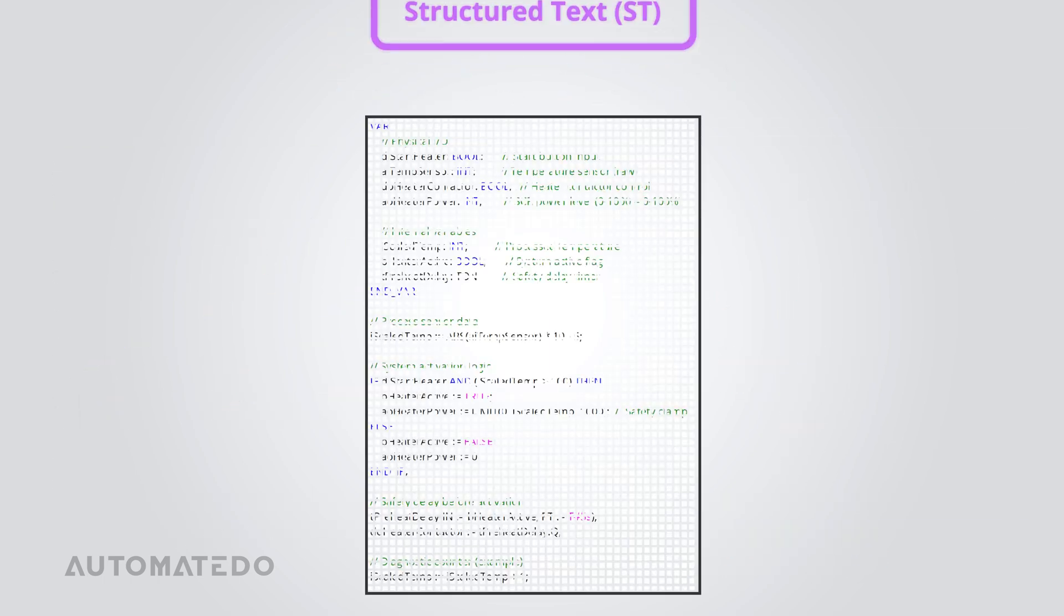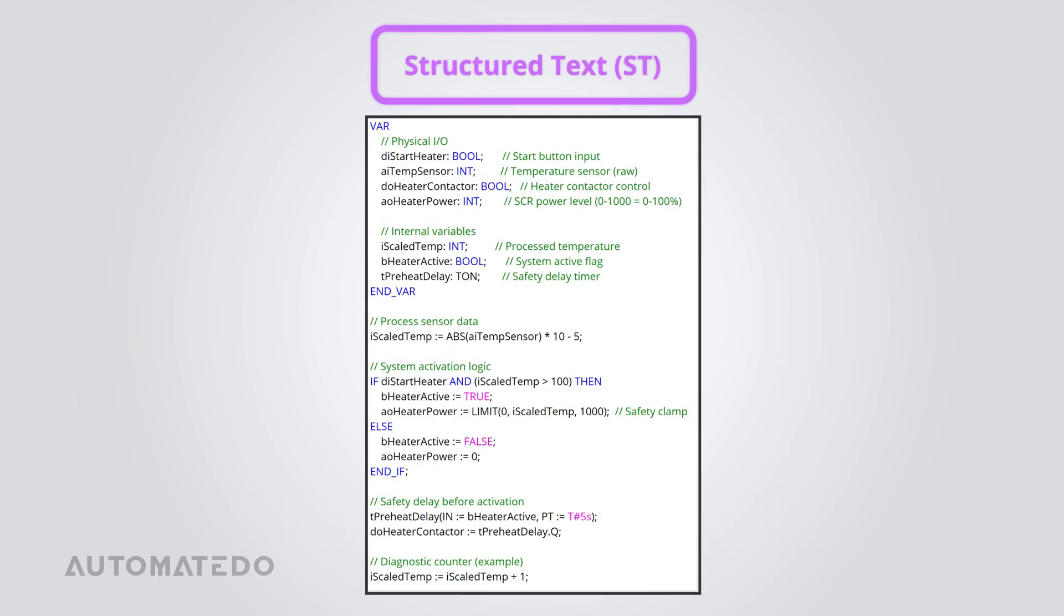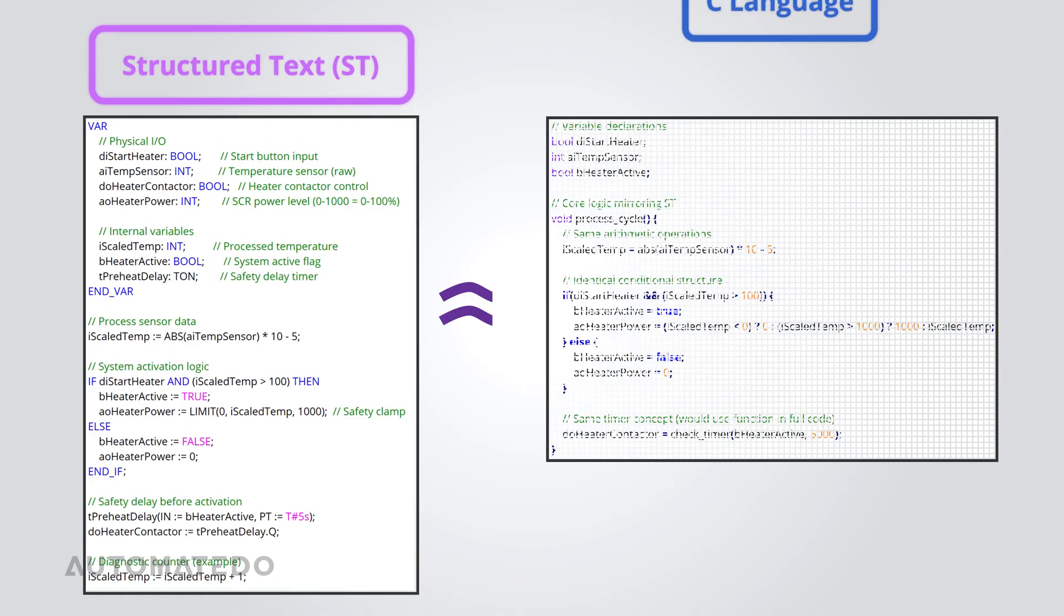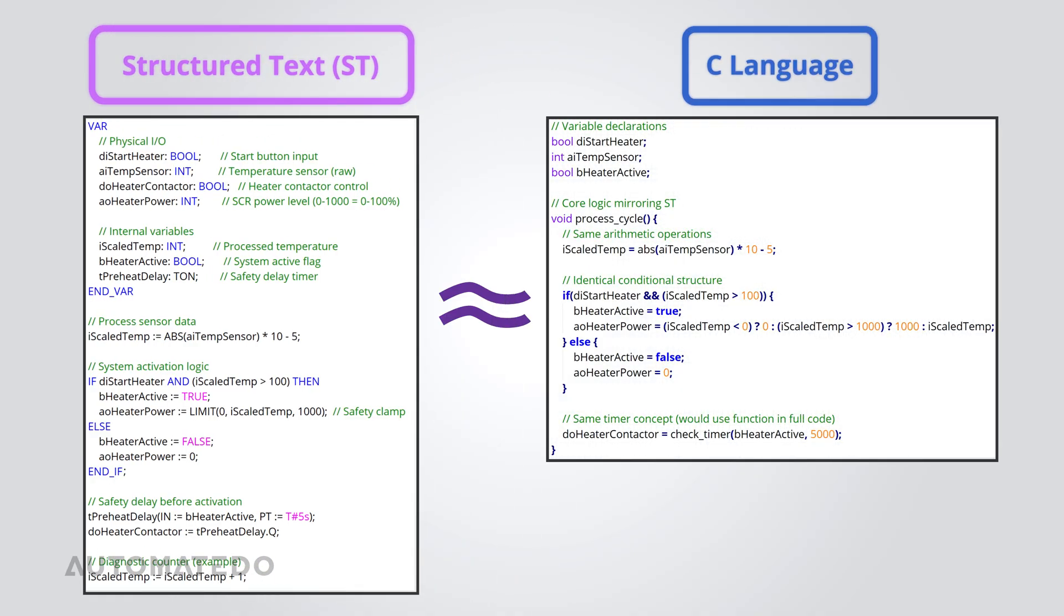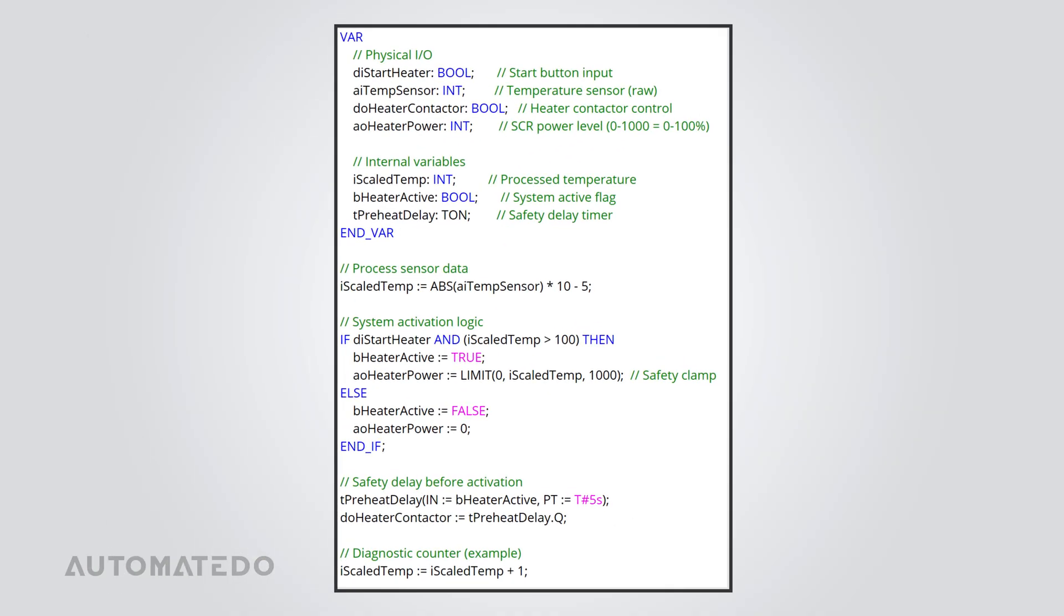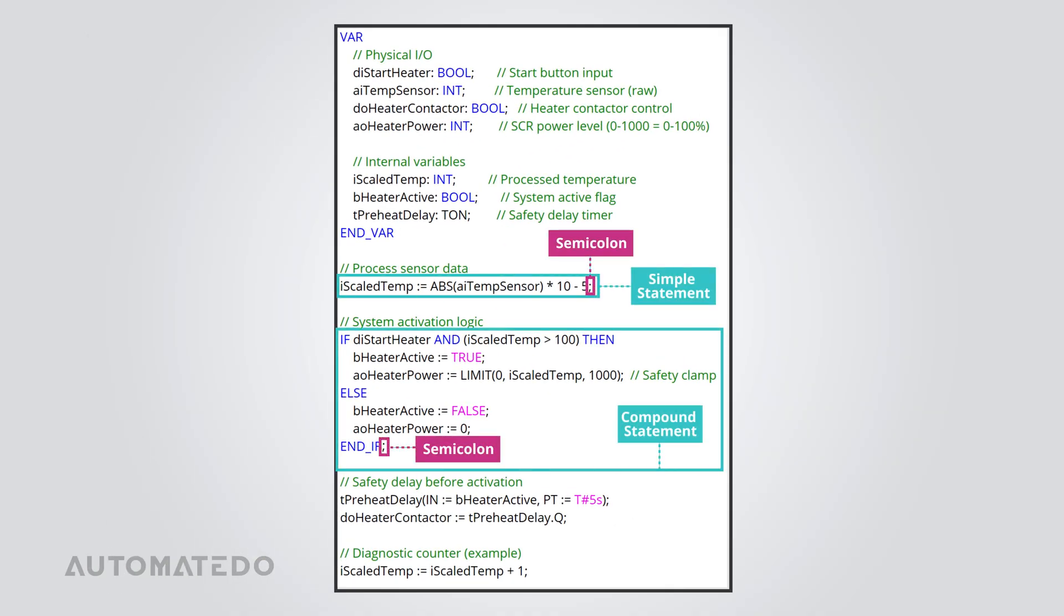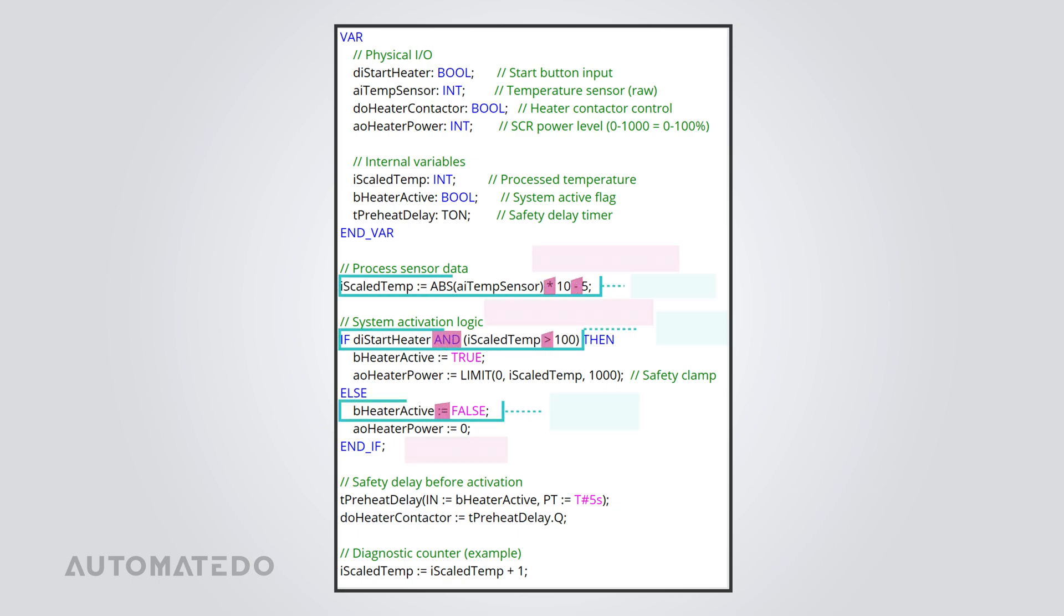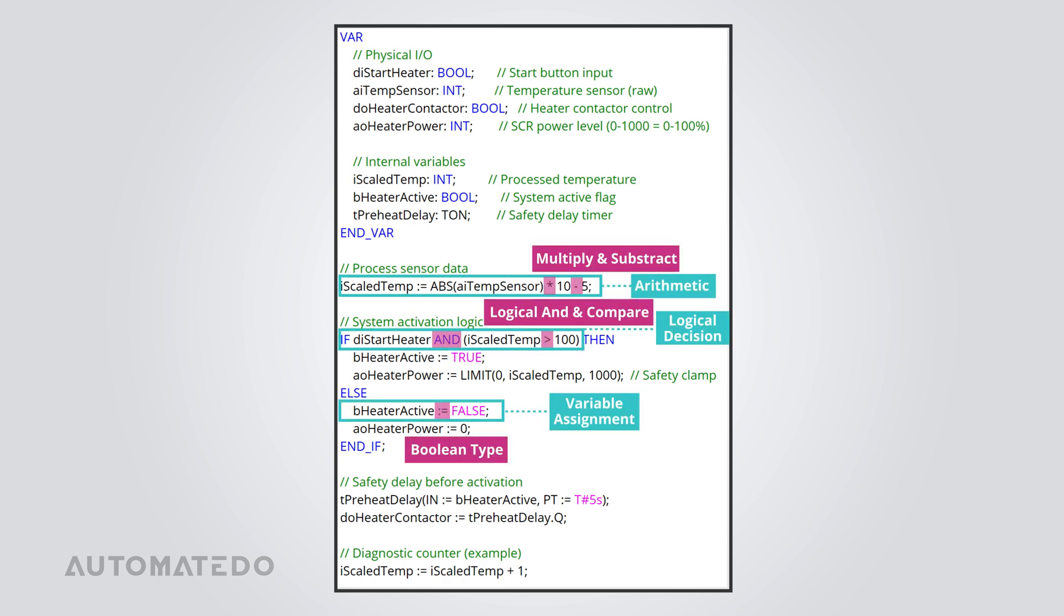Next up, we've got Structured Text or ST. If you've ever worked with programming languages like Pascal or C, then this one will feel pretty familiar. ST is a high-level, text-based PLC programming language, and its syntax looks a lot like what you'd see in traditional coding. Let's talk about how ST code is structured. It's all about statements. Each one ends with a semicolon. These ST statements can be simple or compound, and they use operands to handle operations such as arithmetic, logical decisions, or variable assignments.